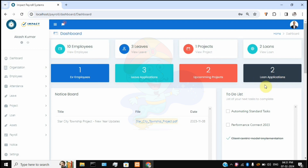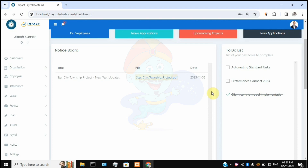If you scroll down, there is a notice post section accessible only to the admin. The admin can post notices and announcements which will be circulated to all employees in the organization, so they can view and be aware of any new announcements made by management. On the right-hand side there is a to-do list accessible by every employee, including the admin, so they can create and utilize their own to-do items.